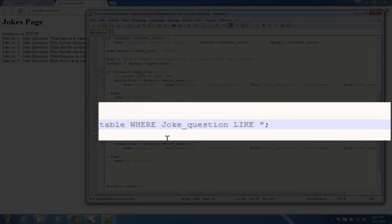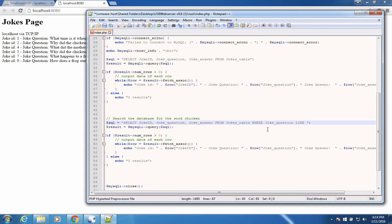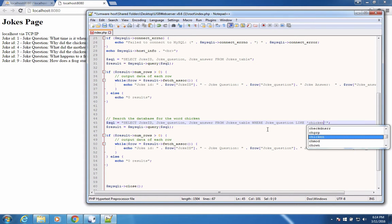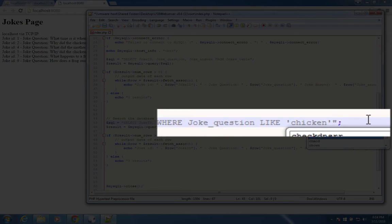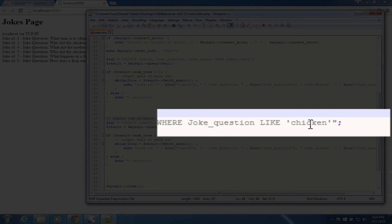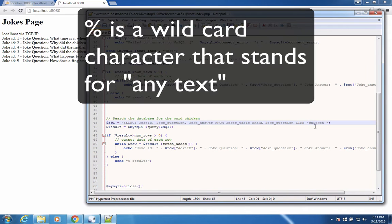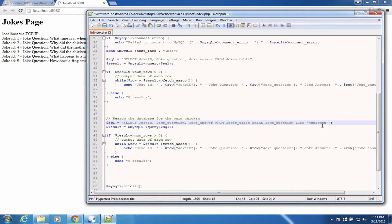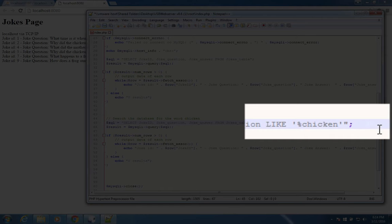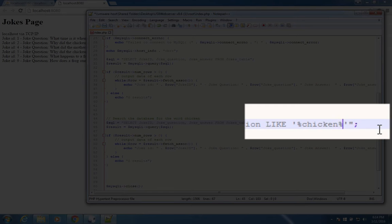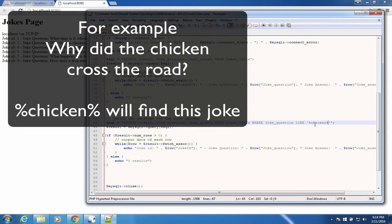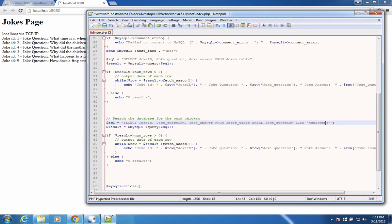Now this will find any joke that is exactly like the word chicken. We want to put a wild card character in front of chicken though. So that way it will allow it to have characters in front of the word chicken. Also, we're going to put the same percent sign behind chicken. So that means anything that contains this segment chicken in it is a valid search.